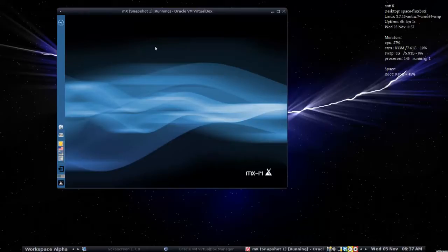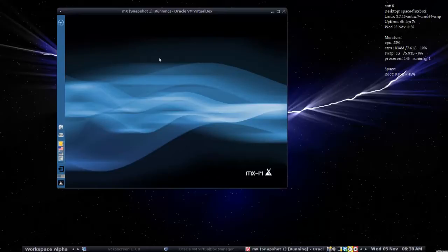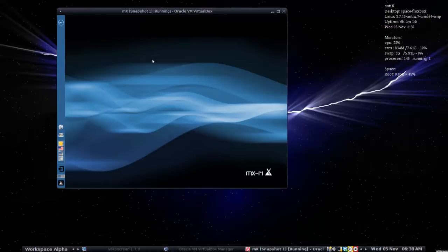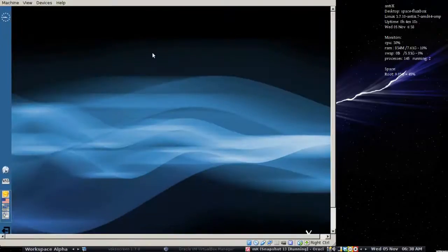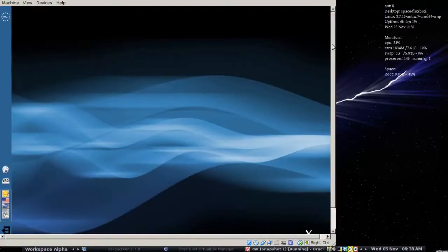So the first step is to install the VirtualBox guest editions inside the host OS. I'm going to blow the screen up here. There we go. You see I got to use the scroll bars on this particular monitor.